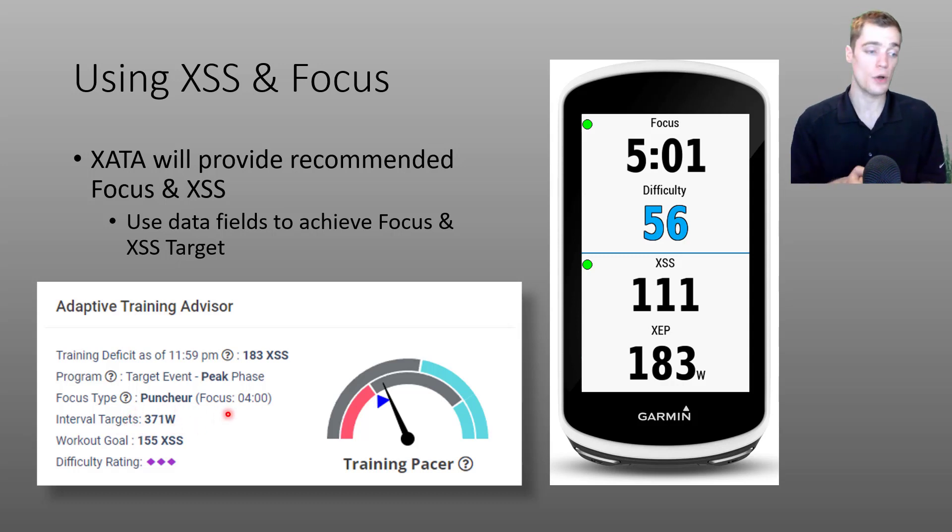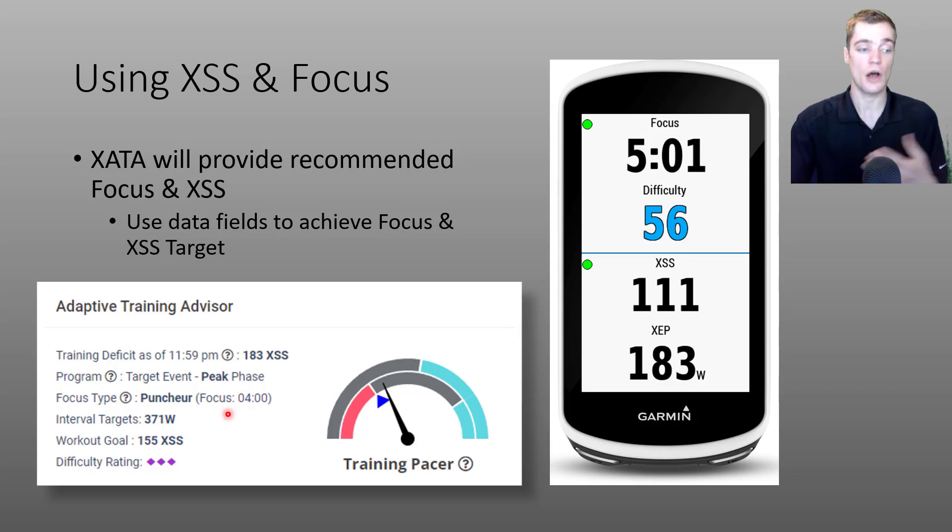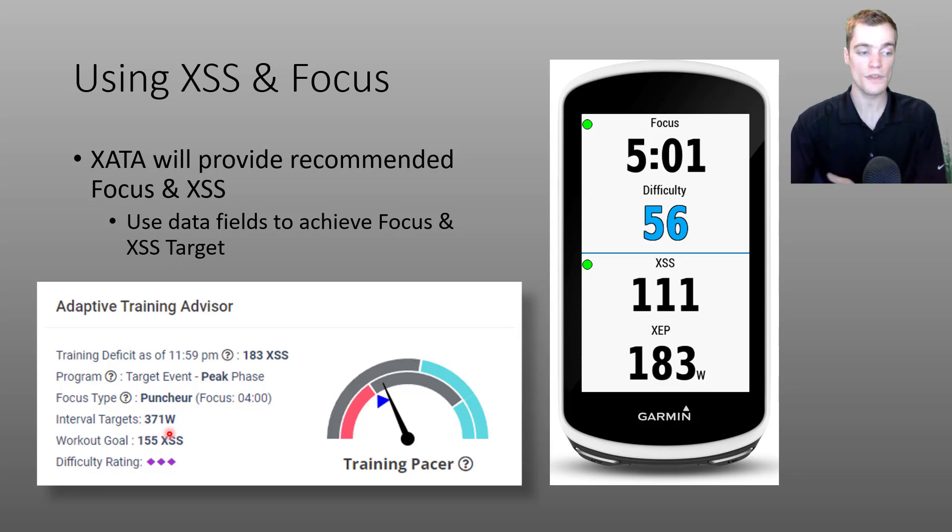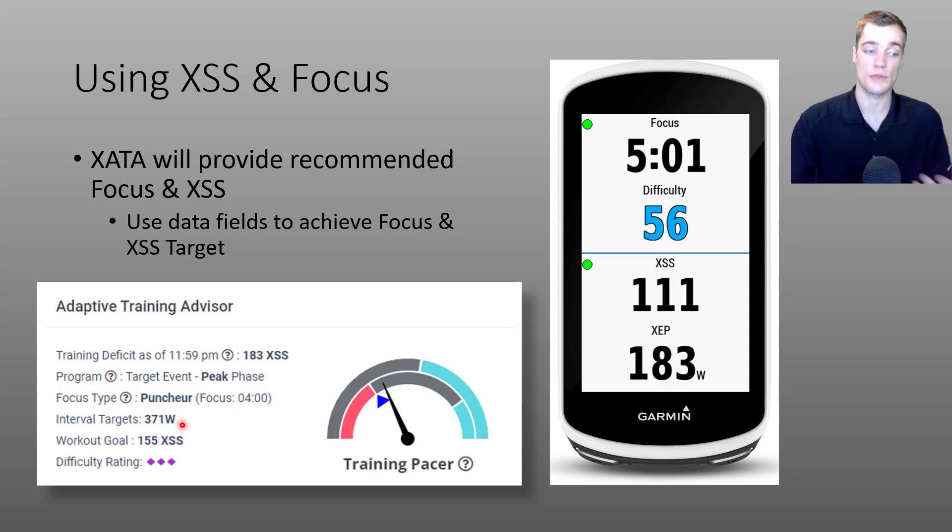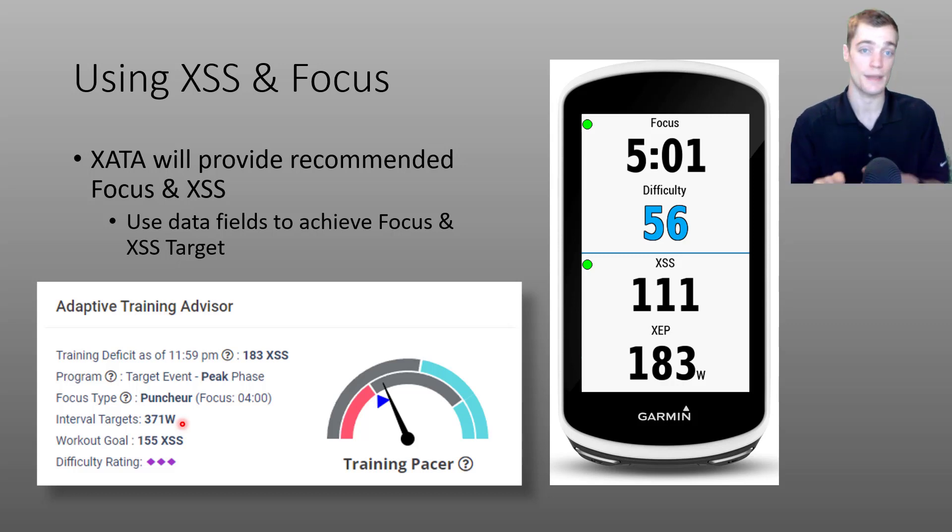So I know in order to achieve a four minute focus, I'll need to do lots of riding near 371 watts. And the more riding that I do near 371 watts will increase my specificity, thinking back to that earlier slide.